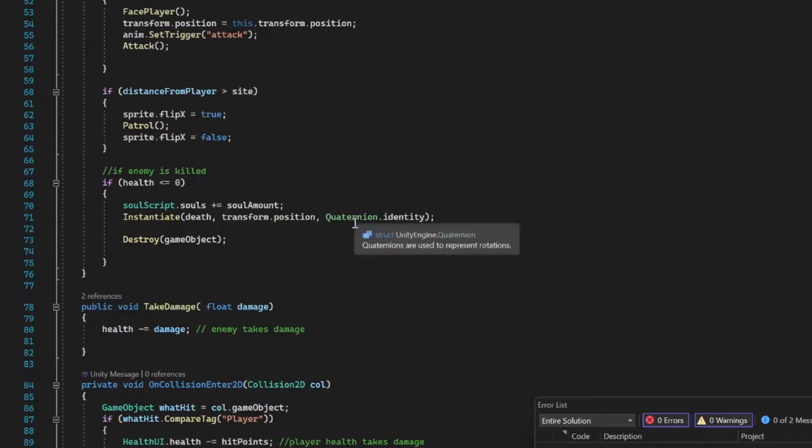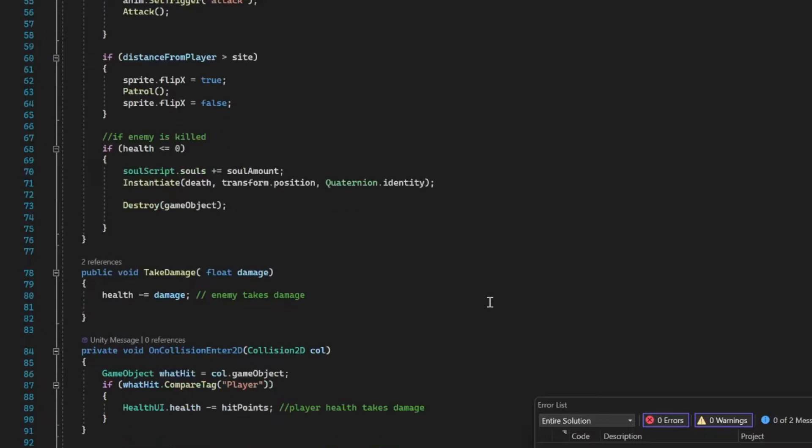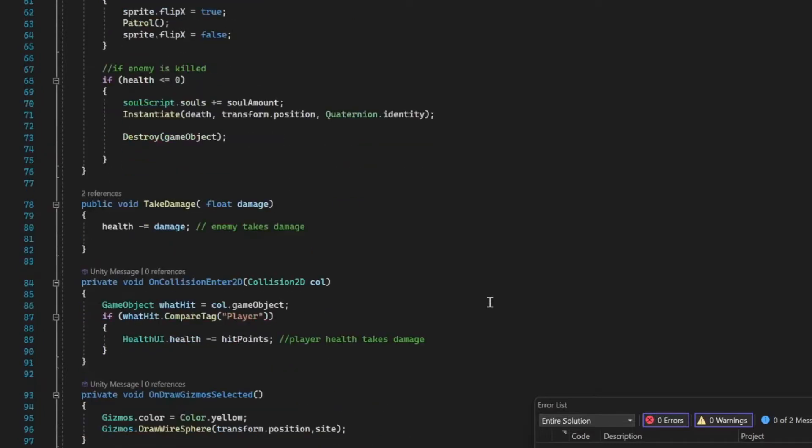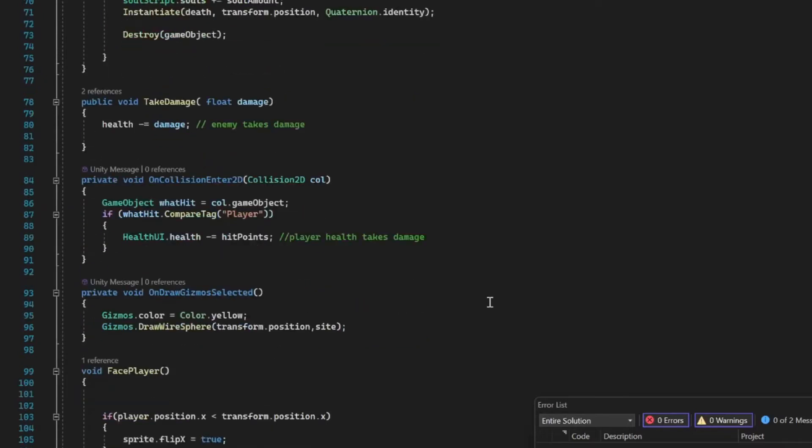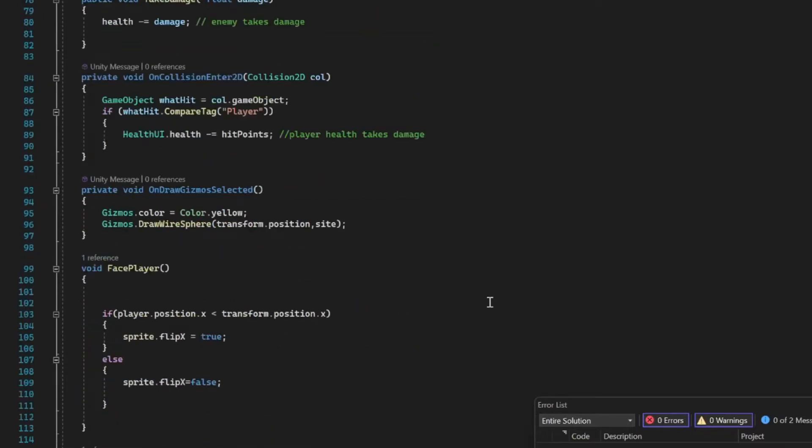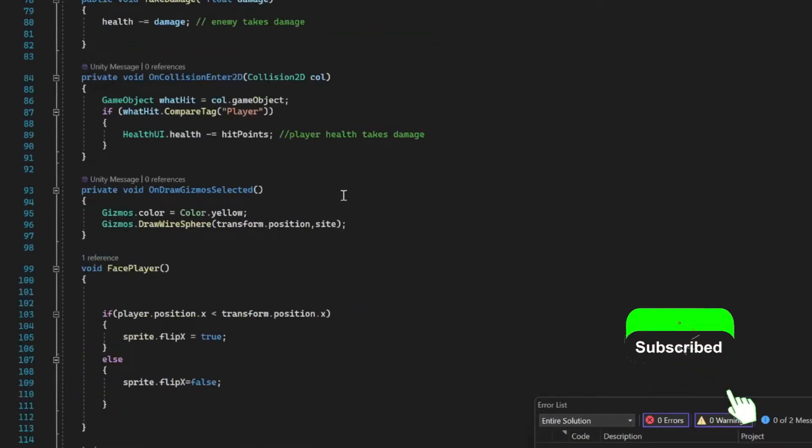If the player is within or not within the line of sight, then we're using that sprite method to flip our x-axis to make sure the enemy always faces the player. Then we have our methods down below.